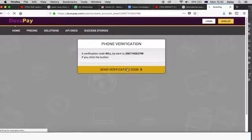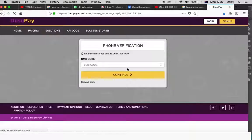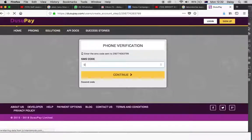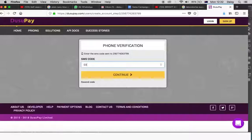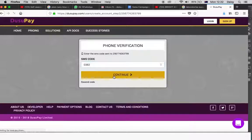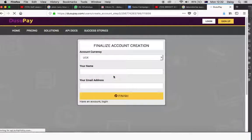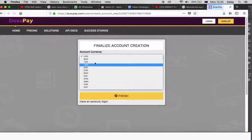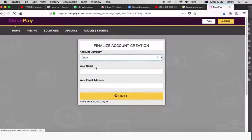This will take you to another page where you can request a code to verify your telephone number. After you have entered the code in the next page, you will be required to fill in the currency that you prefer to use, your name and your email address.